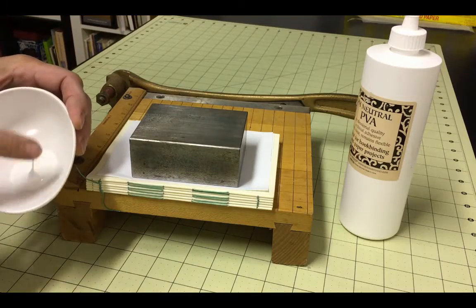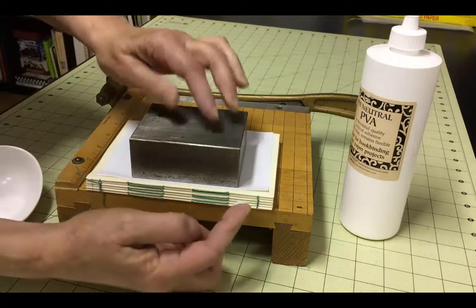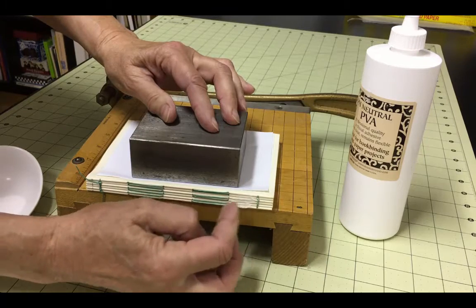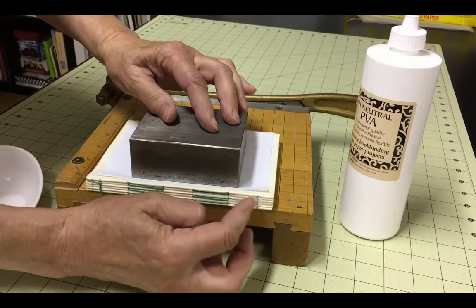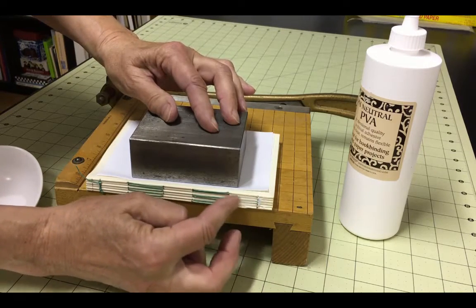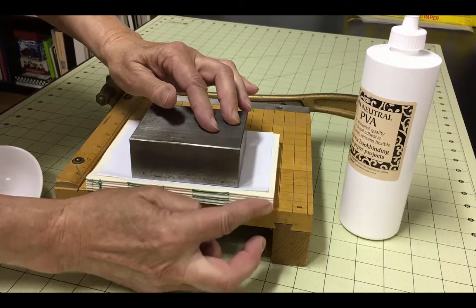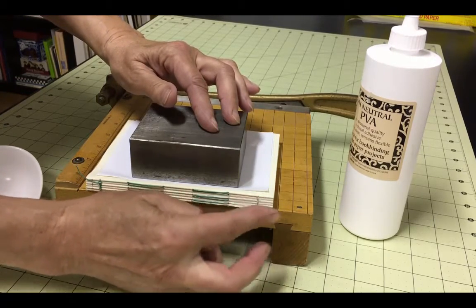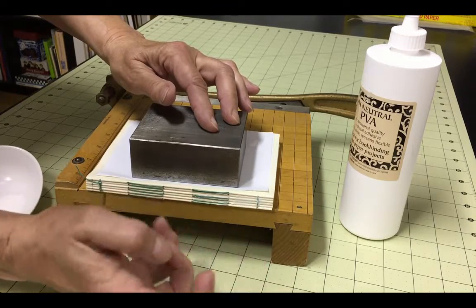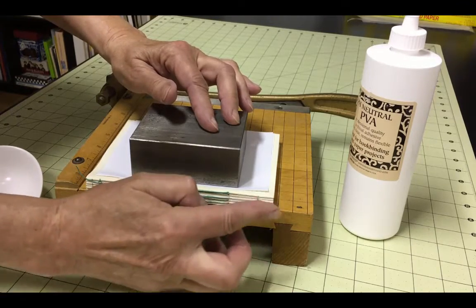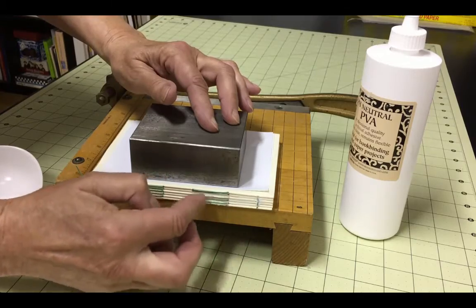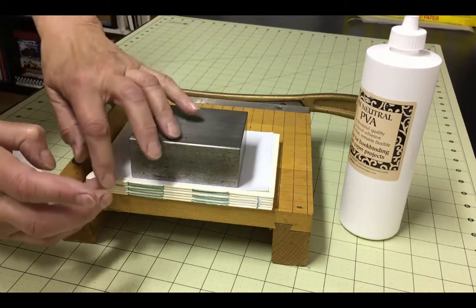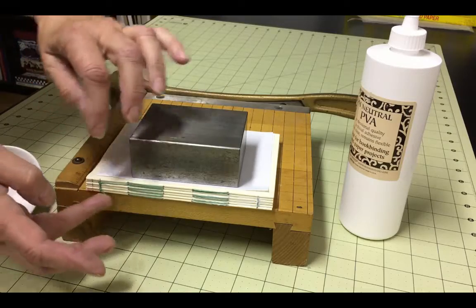Using the tip of your finger, apply a coat of PVA glue along the entire spine, covering the thread and making sure that the glue is filling in between the grooves of the signatures. Wipe off any excess that gets over the edges. At this point, you can fold the threads into the grooves between the signatures and glue those in place as well.